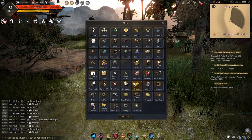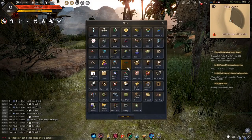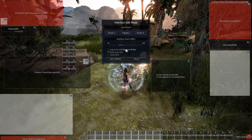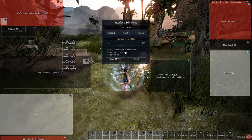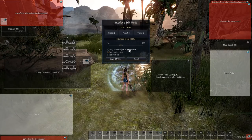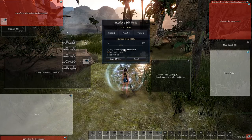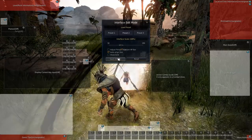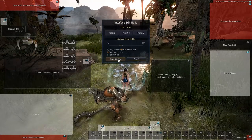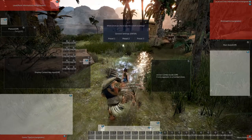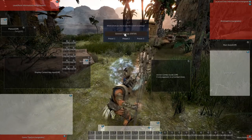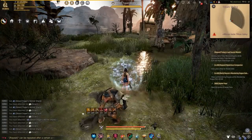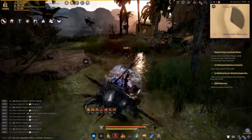First thing first, go to edit UI and click on this box right here, custom HP bar. Check it, save, general settings and there we go, we got it back.